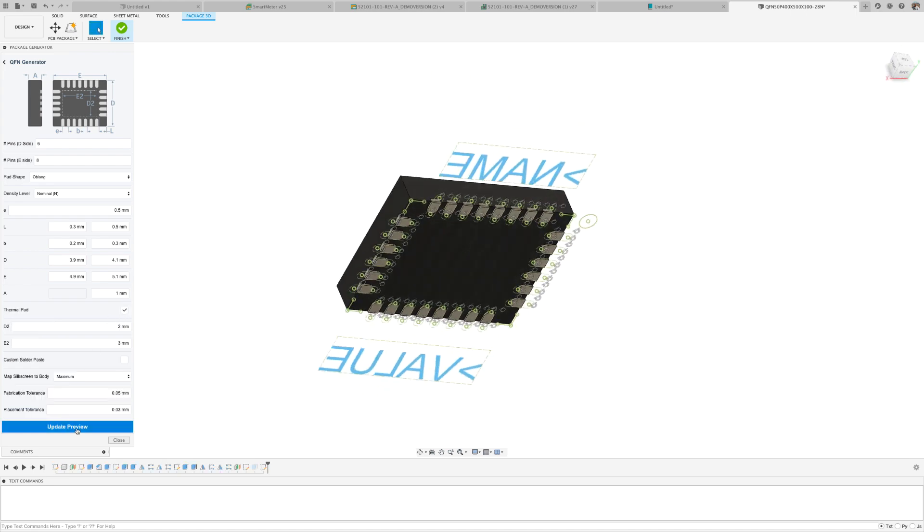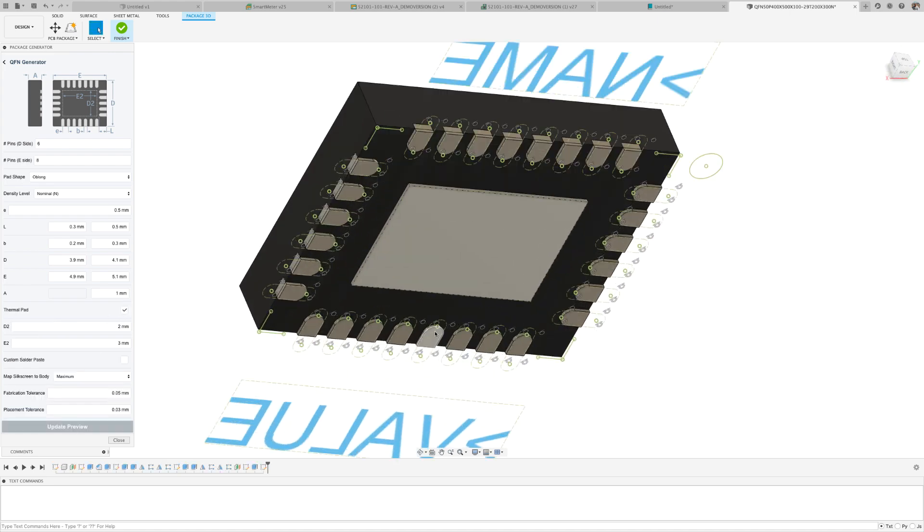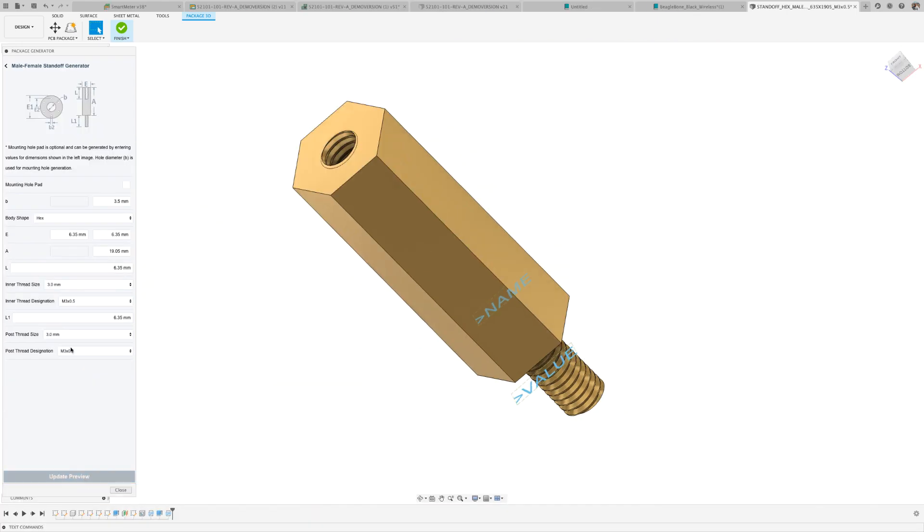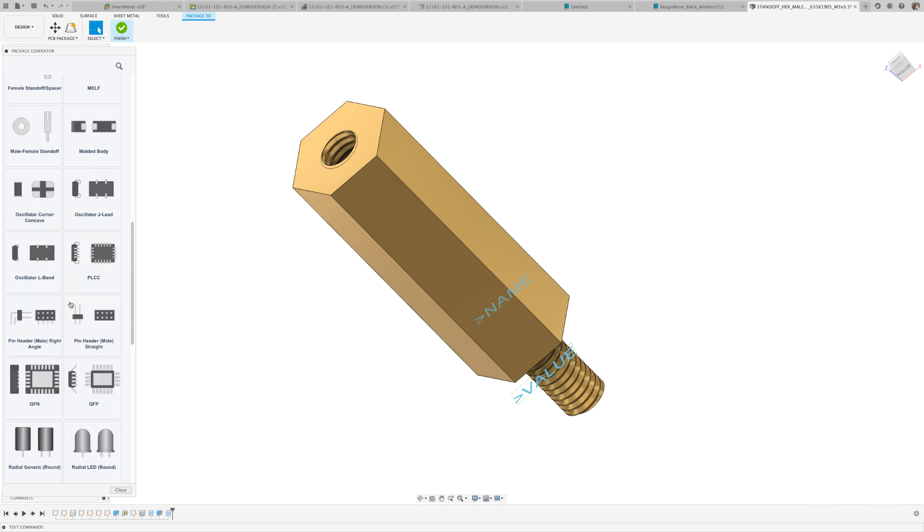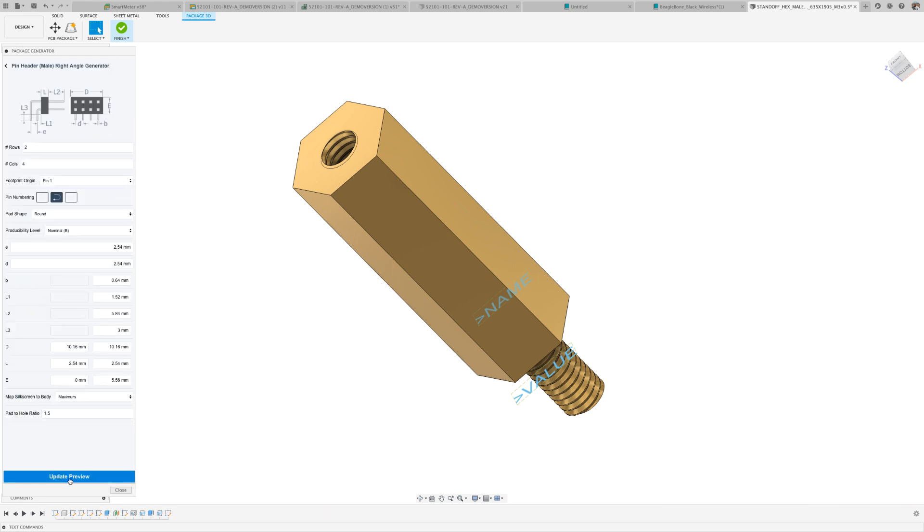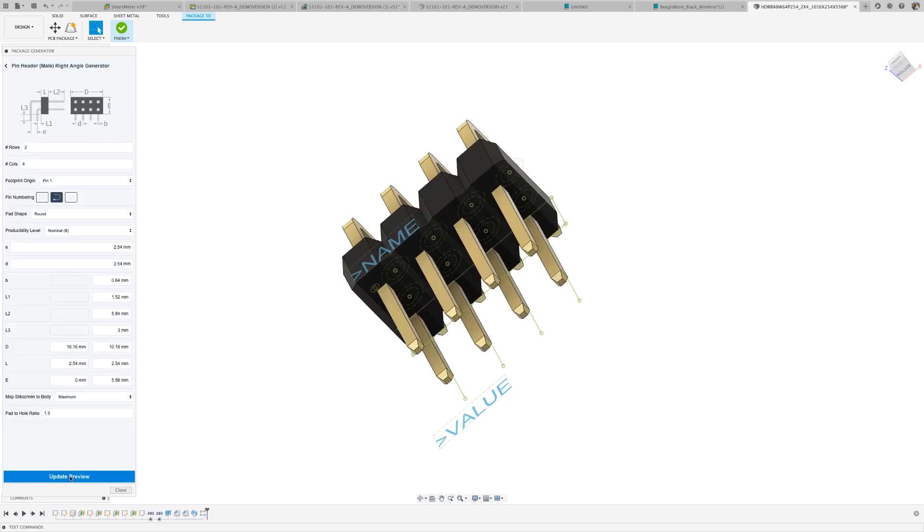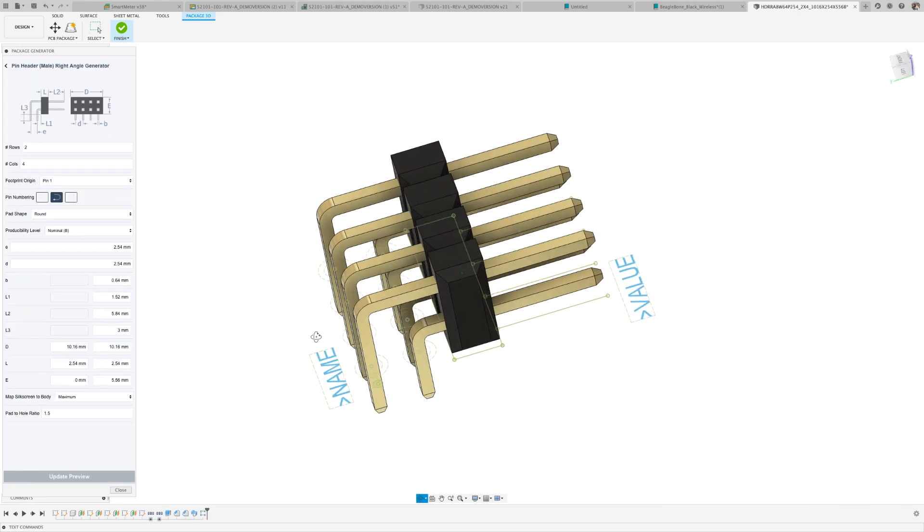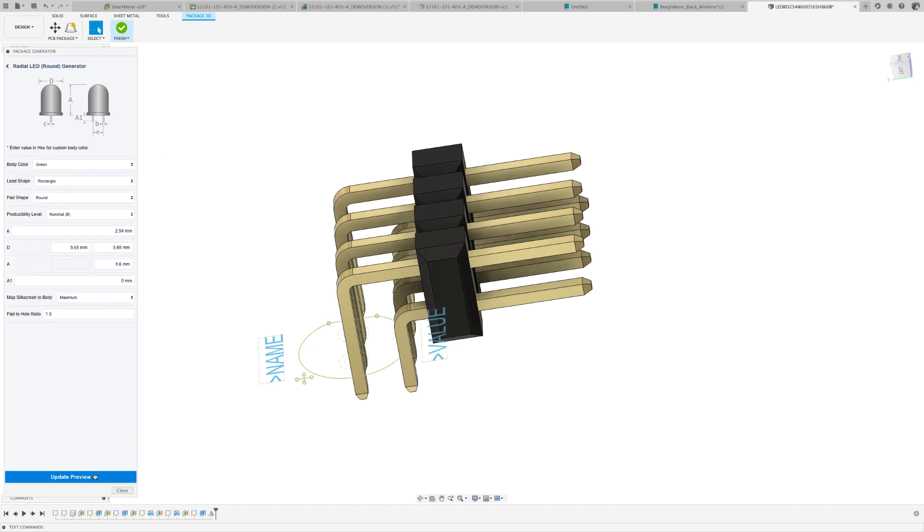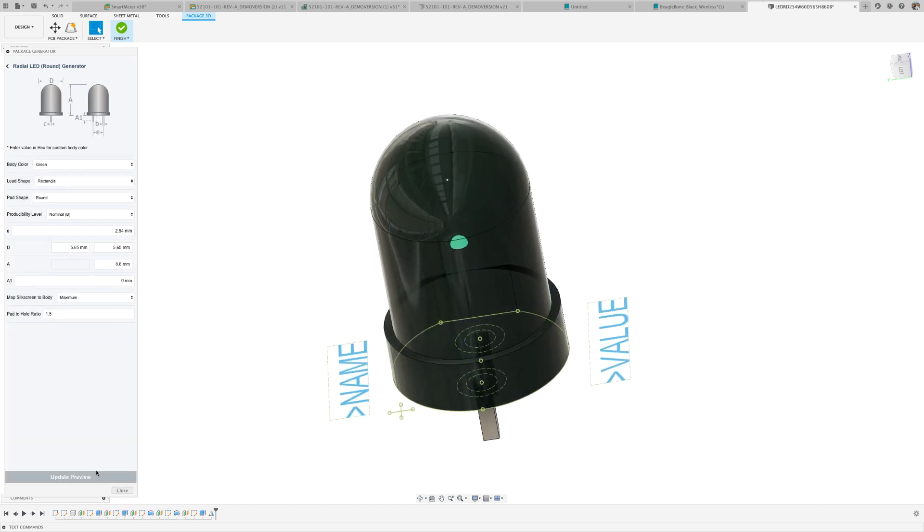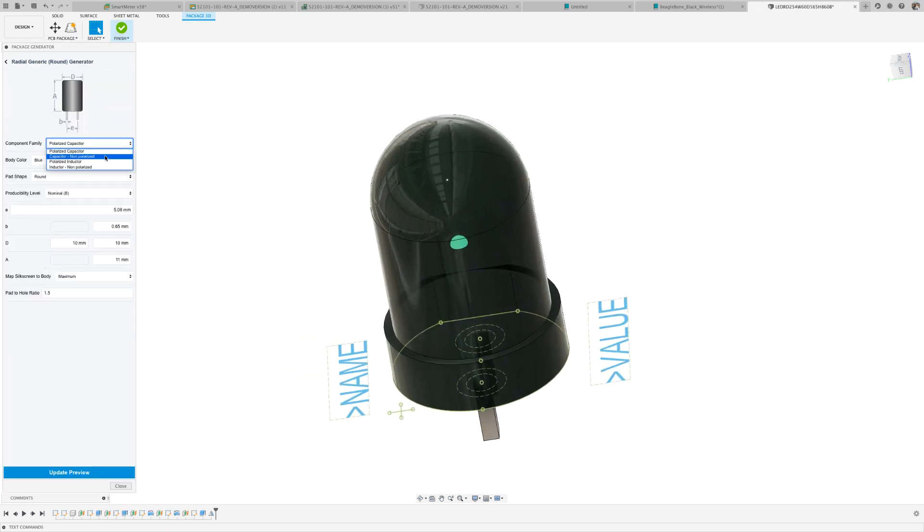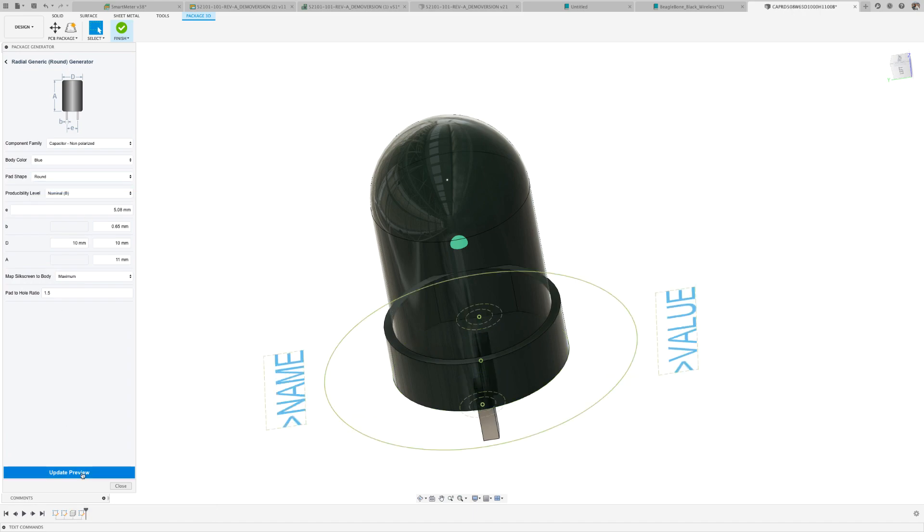Our package generator extends its template capability beyond IPC compliant parts. This time-saving capability eliminates many variables that can ruin your production. All this and more with Fusion 360.